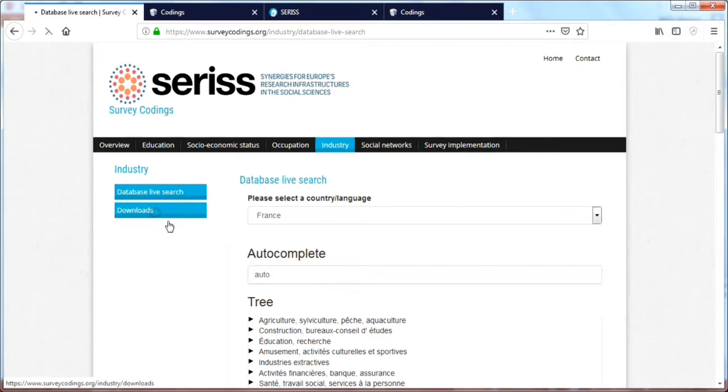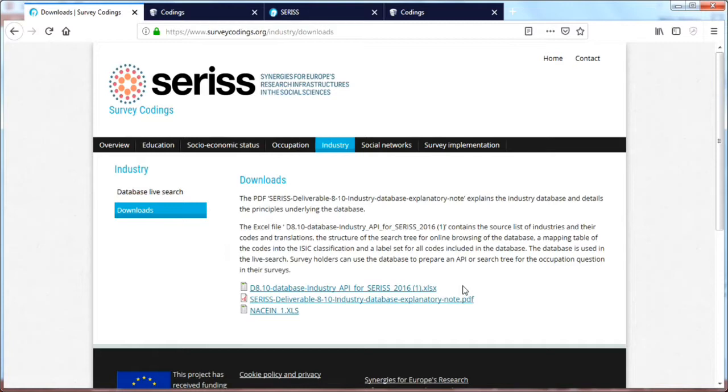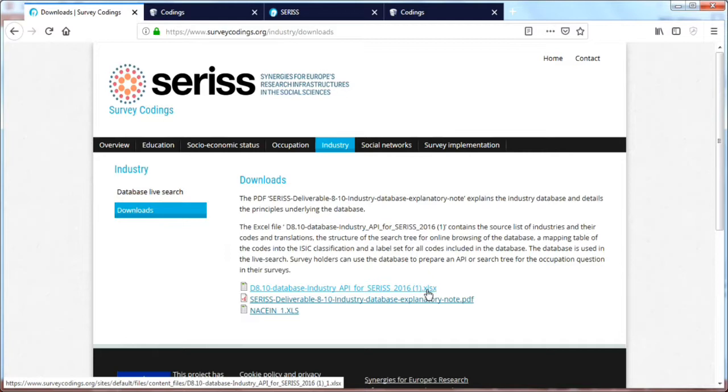Then if we go to downloads for the industry part, you can download this list for your own purposes. So if you want to reuse or somehow implement it in your own questionnaire, this would be the place to get that list. But for more information on how to implement it, you could go to the last tab sheet.